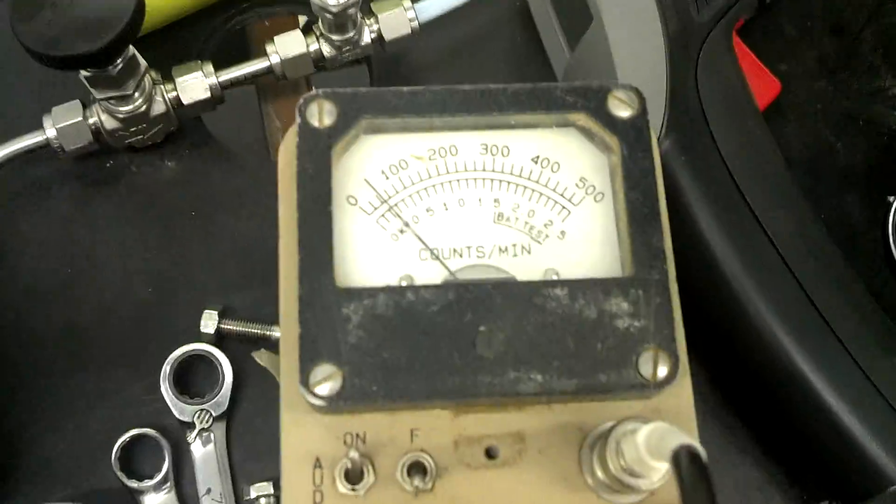Okay, fusor's up and running again. Not getting crap for neutrons, about a hundred.